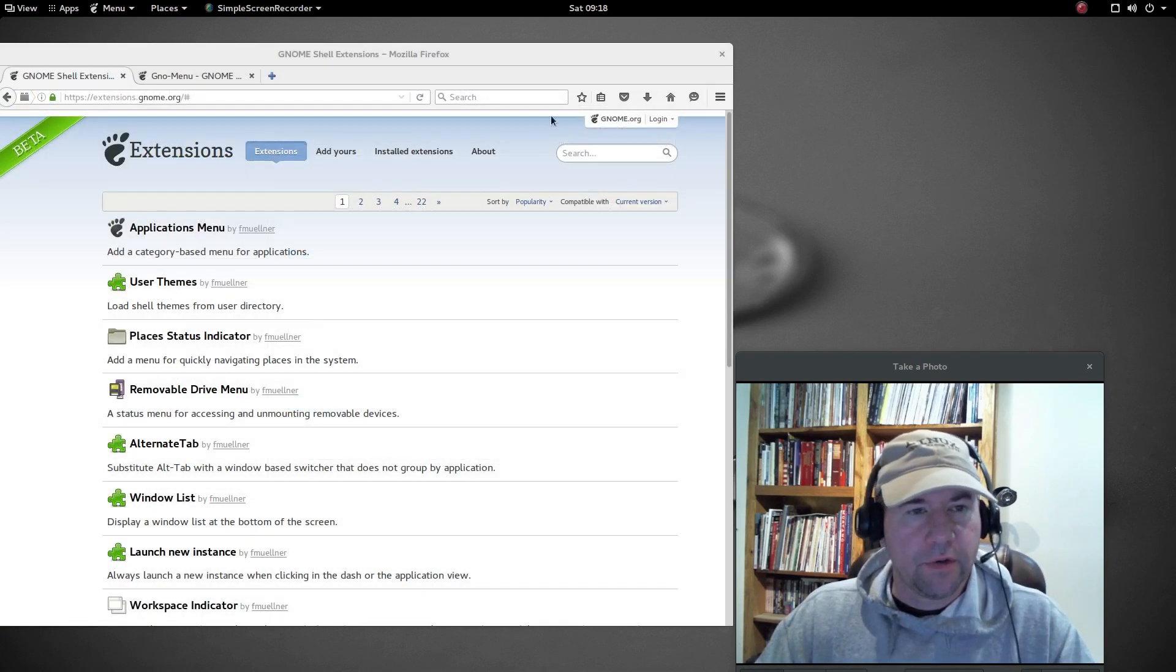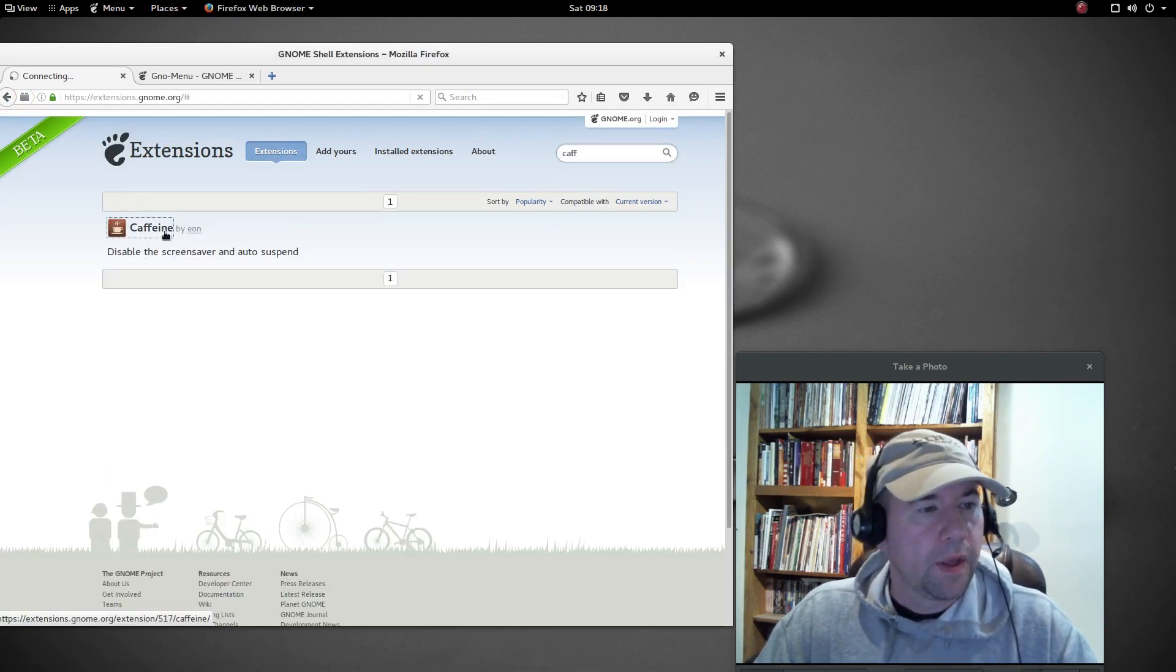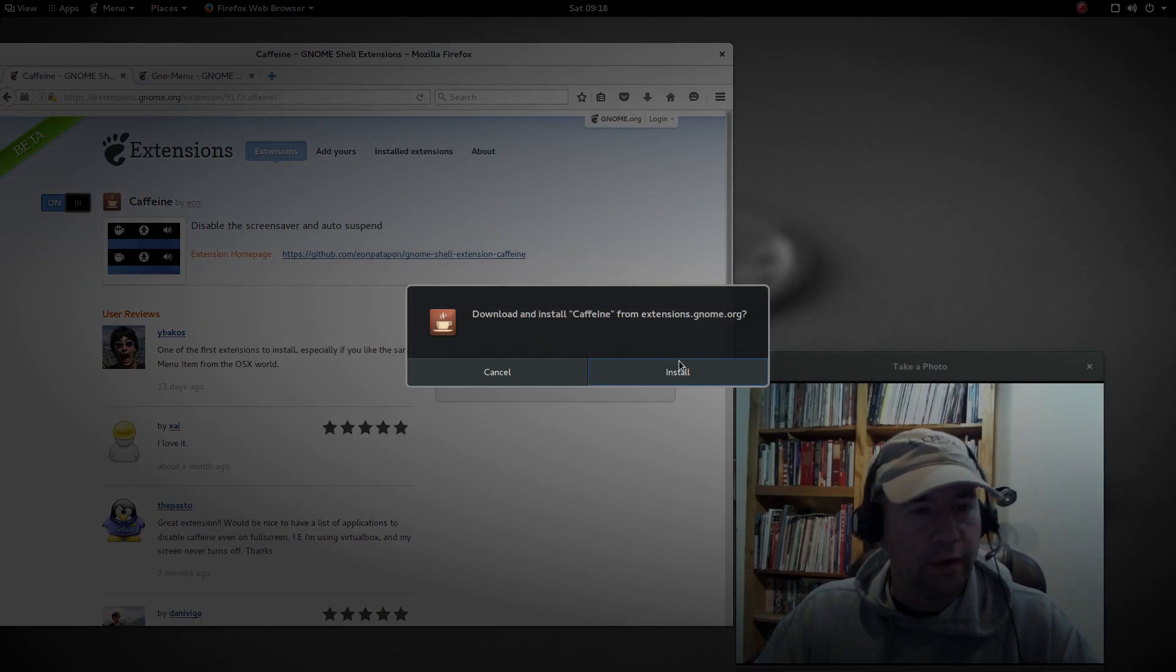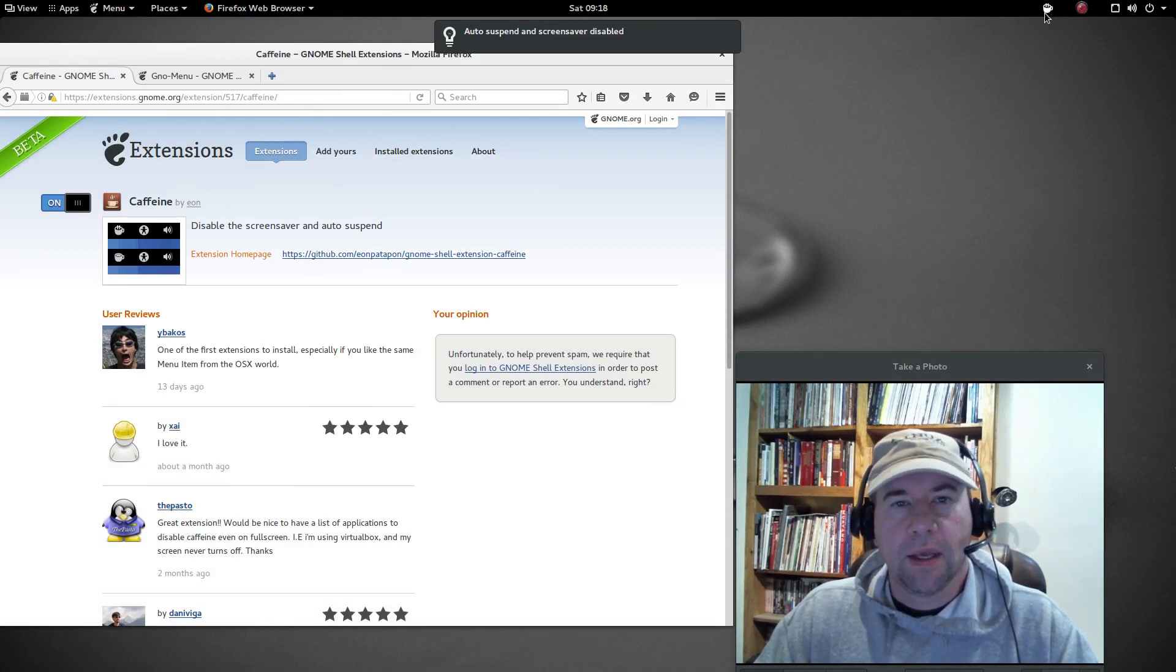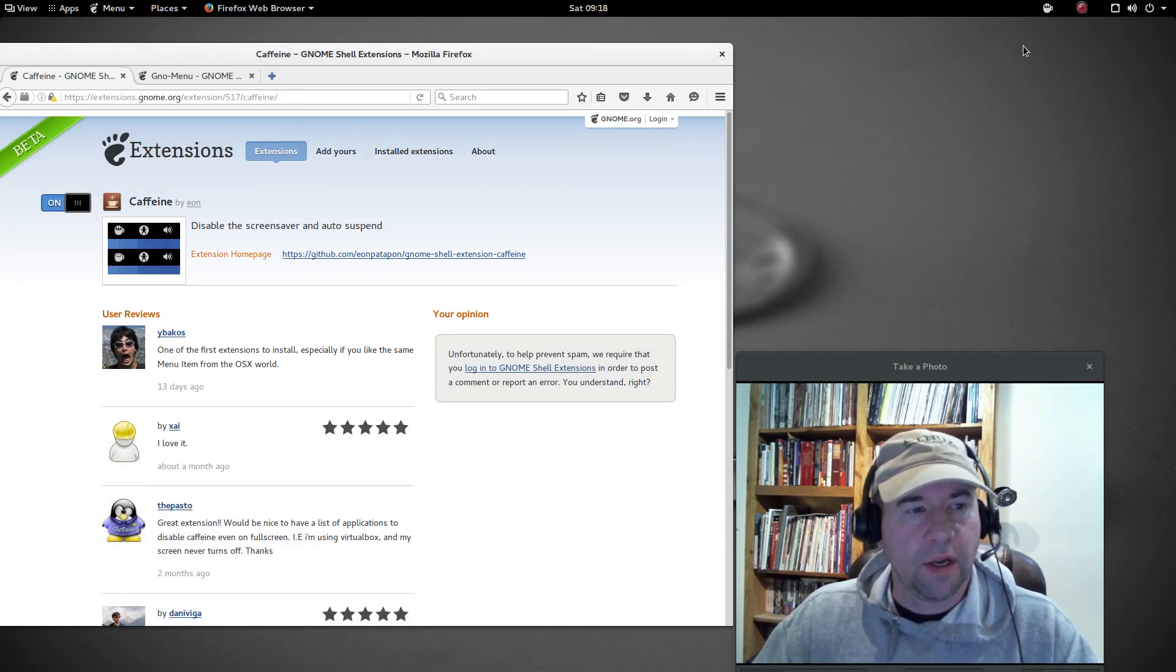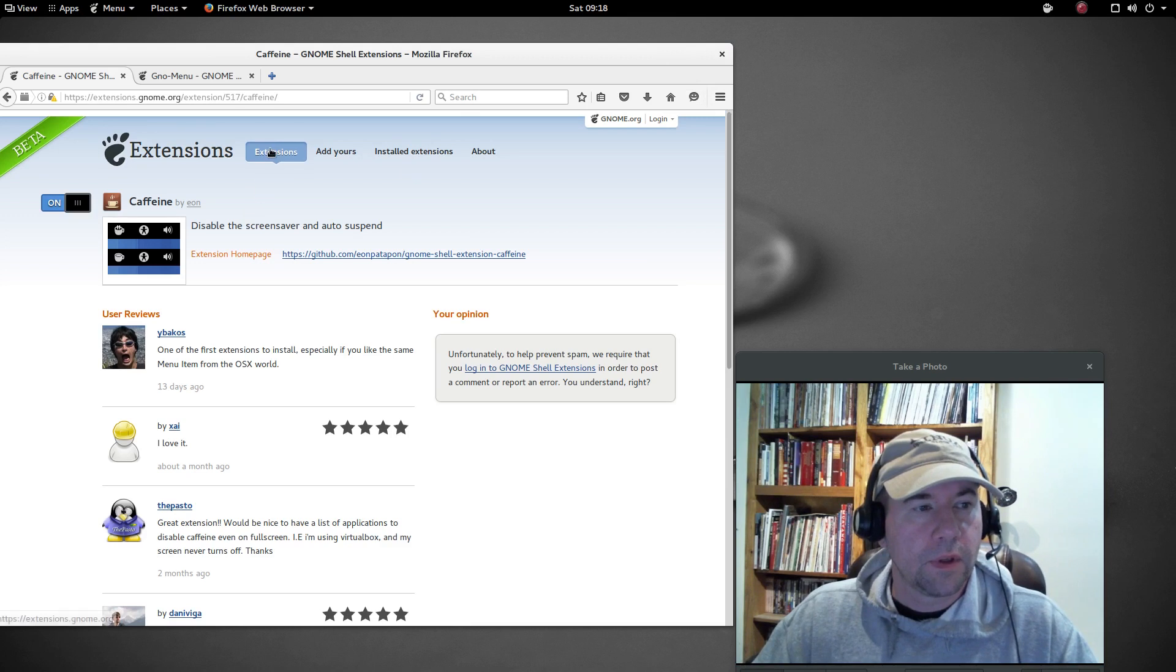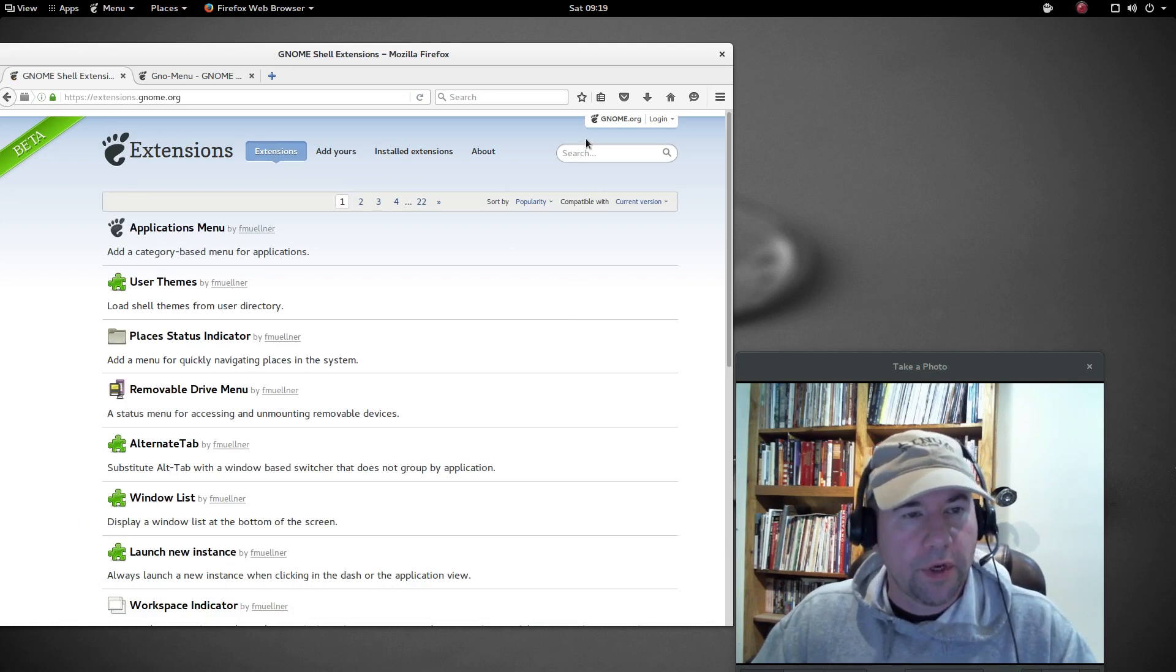Caffeine is another extension I use all the time. Let's do a little search for that one. All it does is disables the screensaver and auto suspend. So let's go and install that one. And so you see, got the little coffee cup here on the top. If you go and click on that and when you can see the steam rising from the cup, that means that your screensaver and auto suspend are disabled.